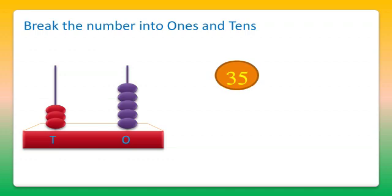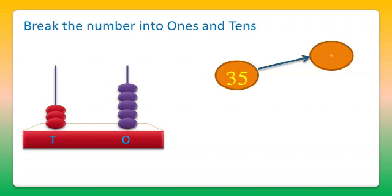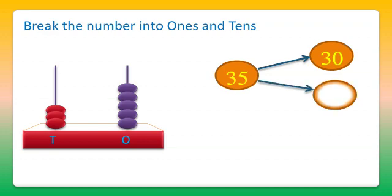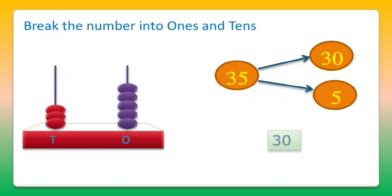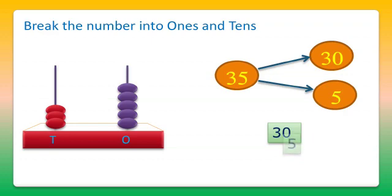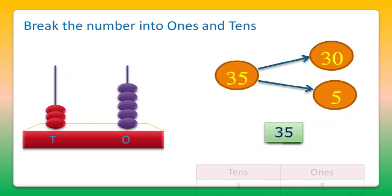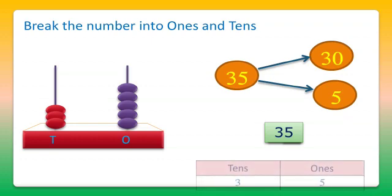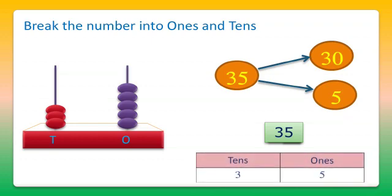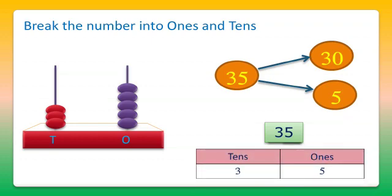Dear students, in 35 with 3 tens, we got 30, and with 5 ones, we got 5. On man card, we will use 30 man card and 5 man card to represent the number 35. In which 3 tens are there and 5 ones are there.